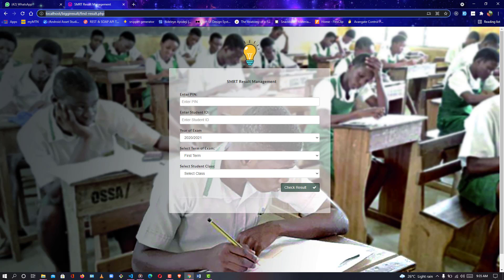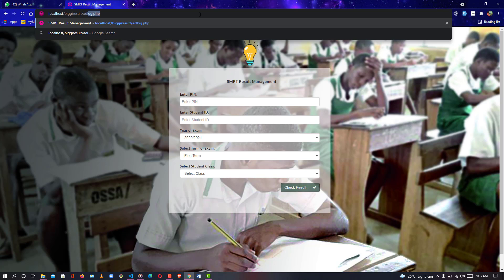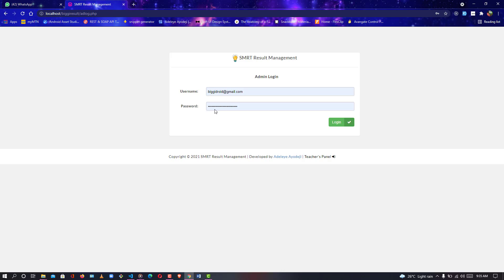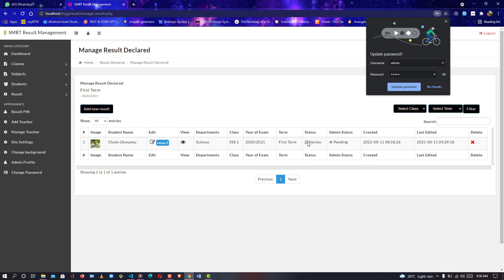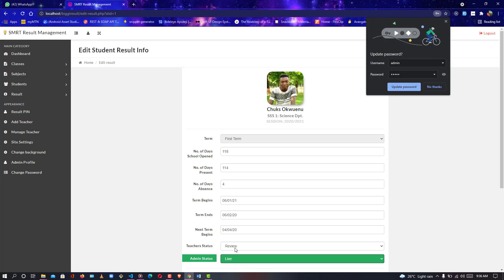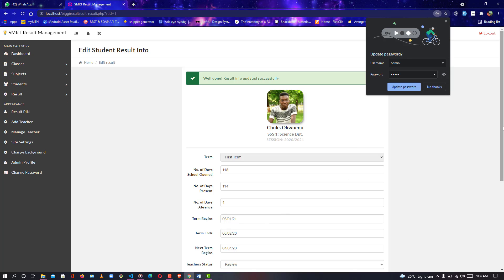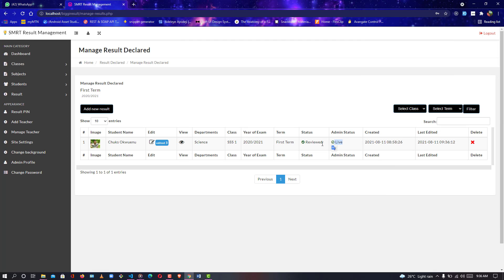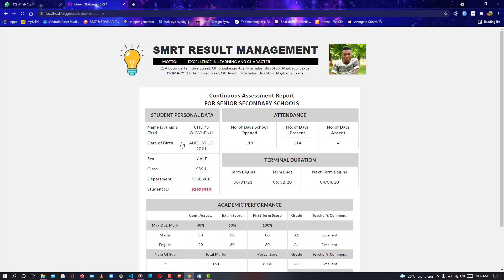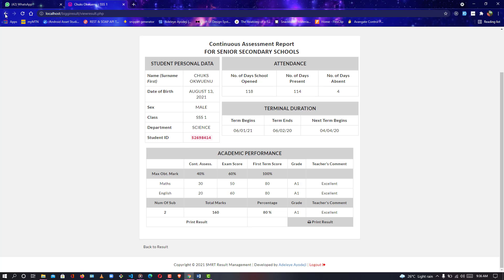The result must be approved, otherwise it won't show. Let me log back in as admin and approve the results. Once approved, the student will be able to check results anywhere in the world. The admin status was pending — I'll click edit, make it live, and update. The result has been updated and everything can be edited — both the result and marks. It's now live. As admin, you can view it without any restriction — that's the admin view. Now let me log out and check it as a student.